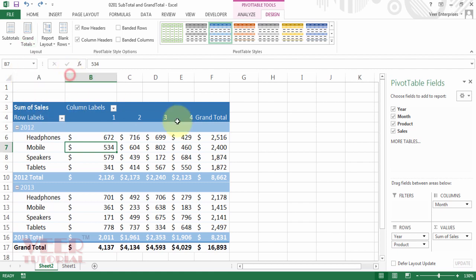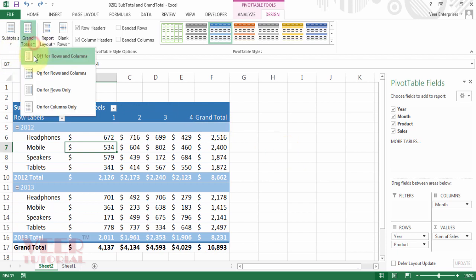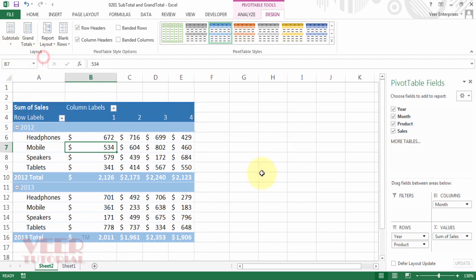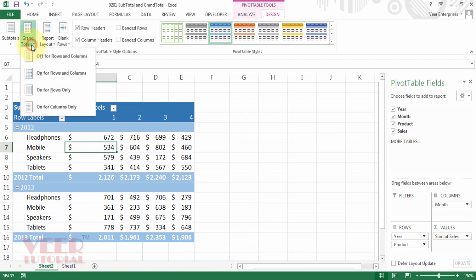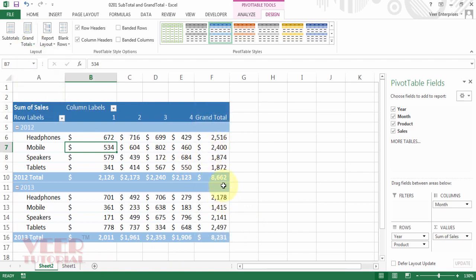Just on it because there is no change. And if you click on off, the grand total column-wise or row-wise disappeared. And if you want row only, select on for row only. So you got the grand total for the row.